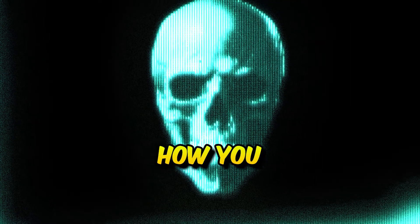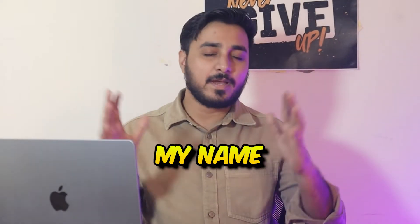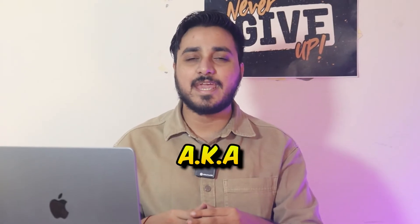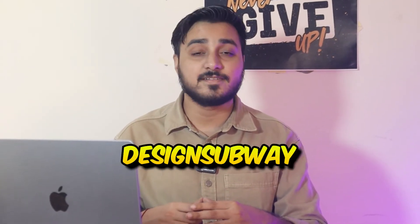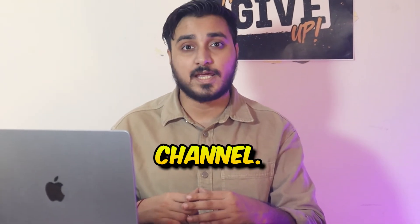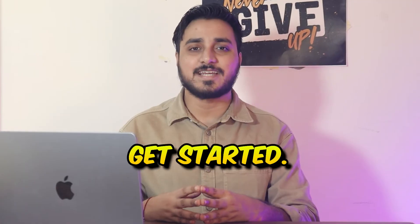In this video we are going to learn how you can create a CRT effect in Photoshop. Hello everyone, my name is Abhishek, aka Design Survey, and you are on the Design Survey YouTube channel. Without further ado, let's get started.